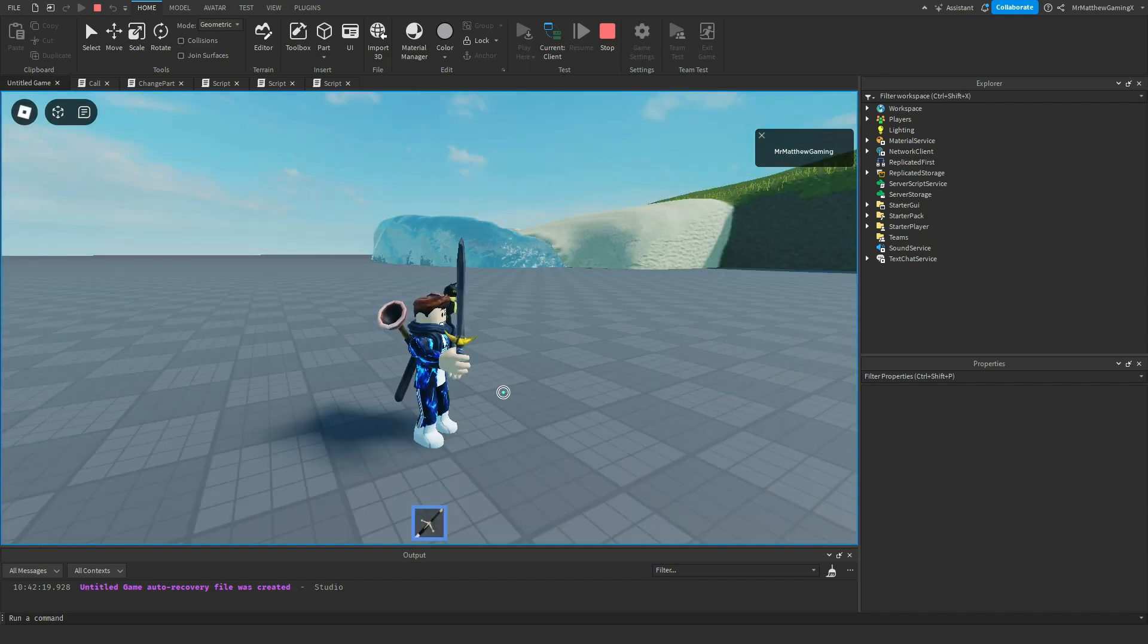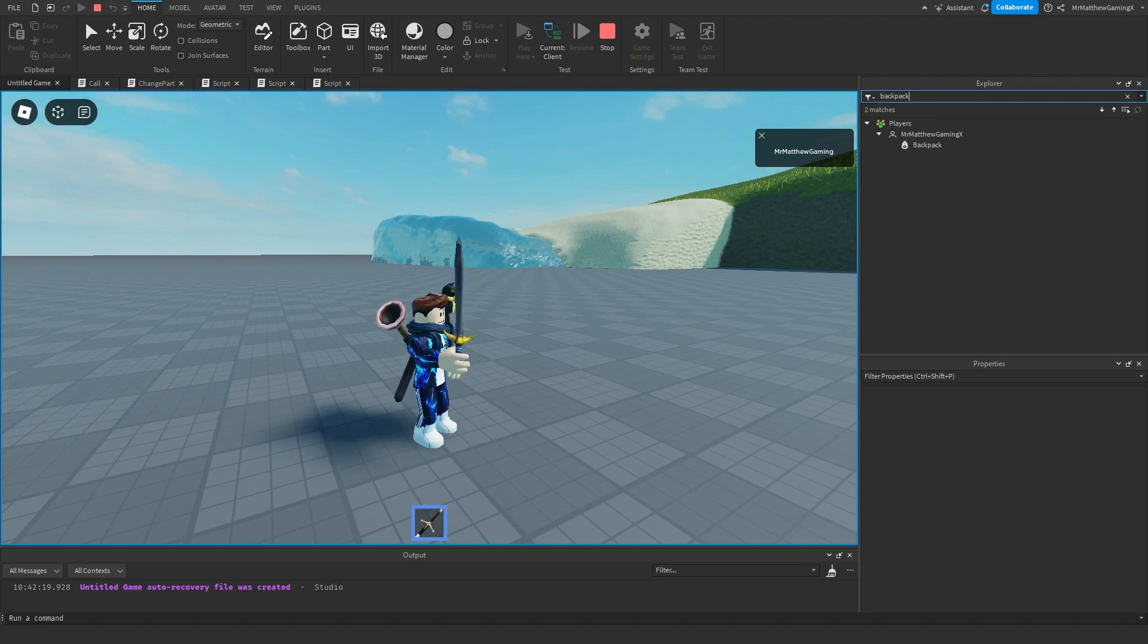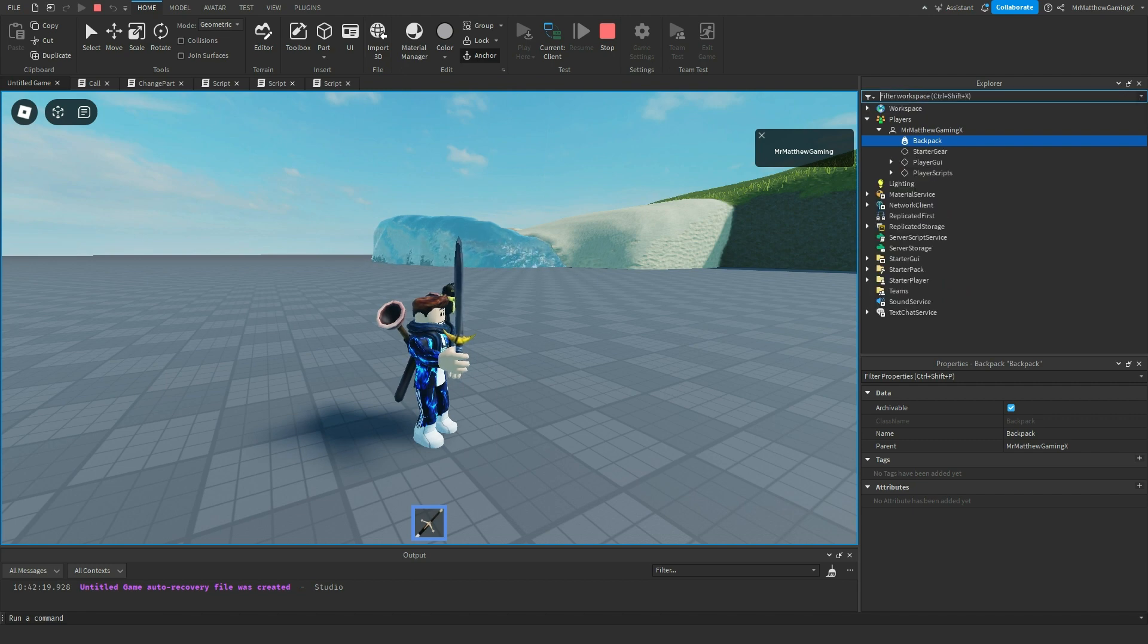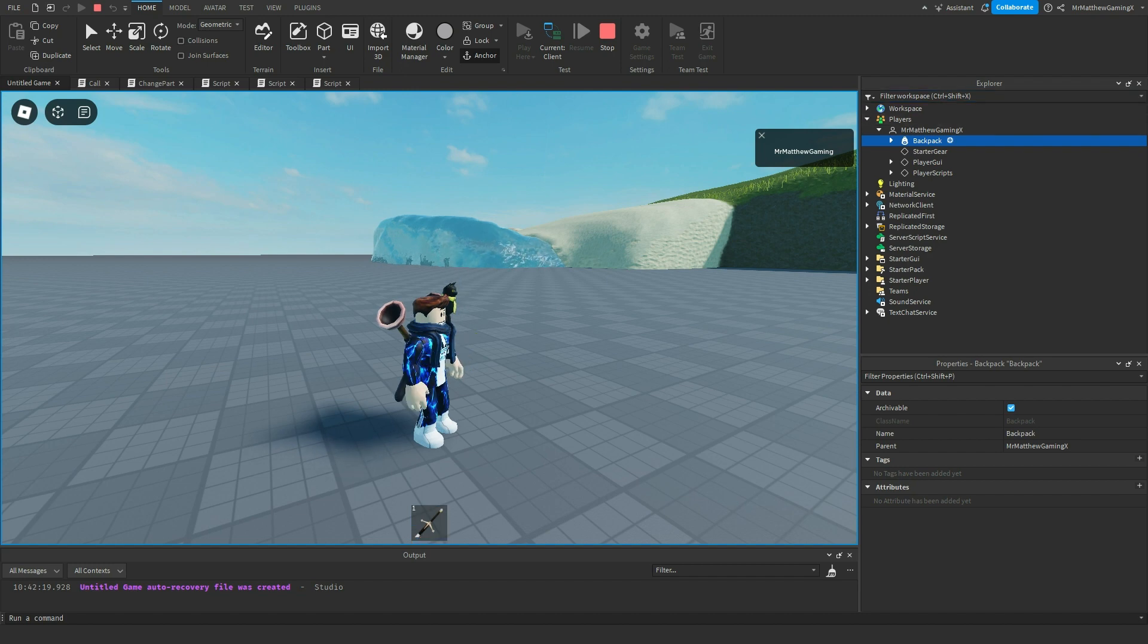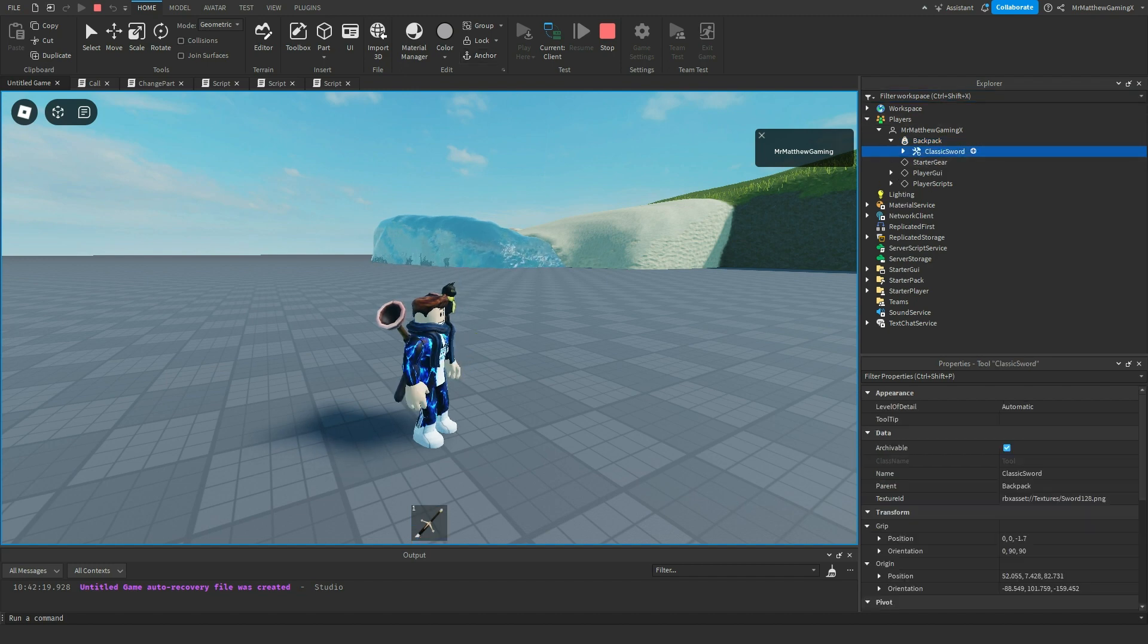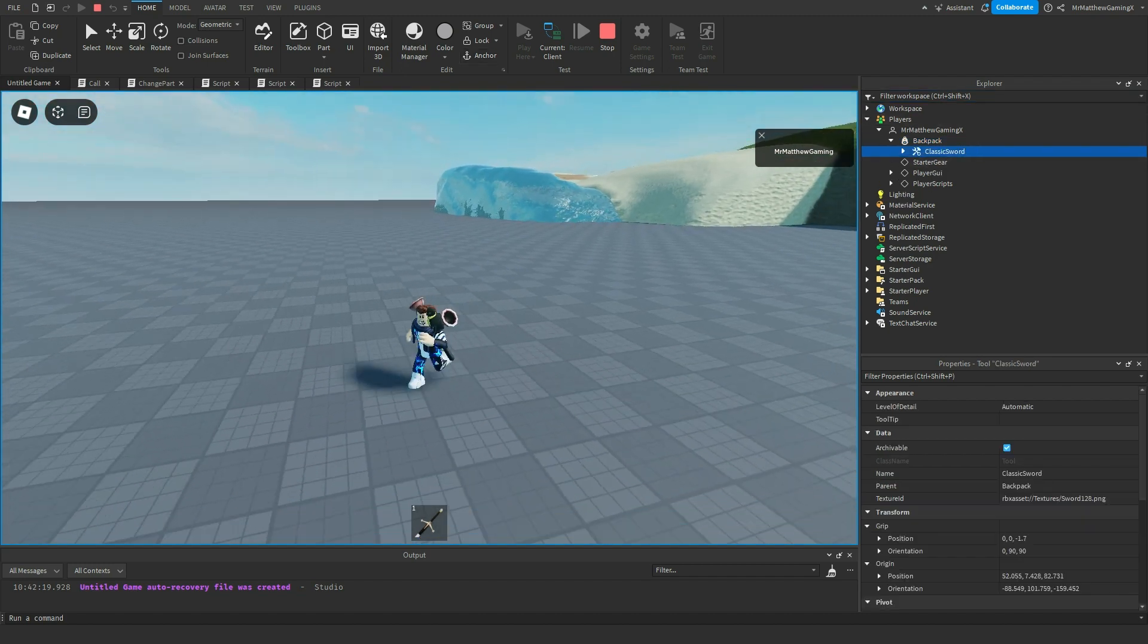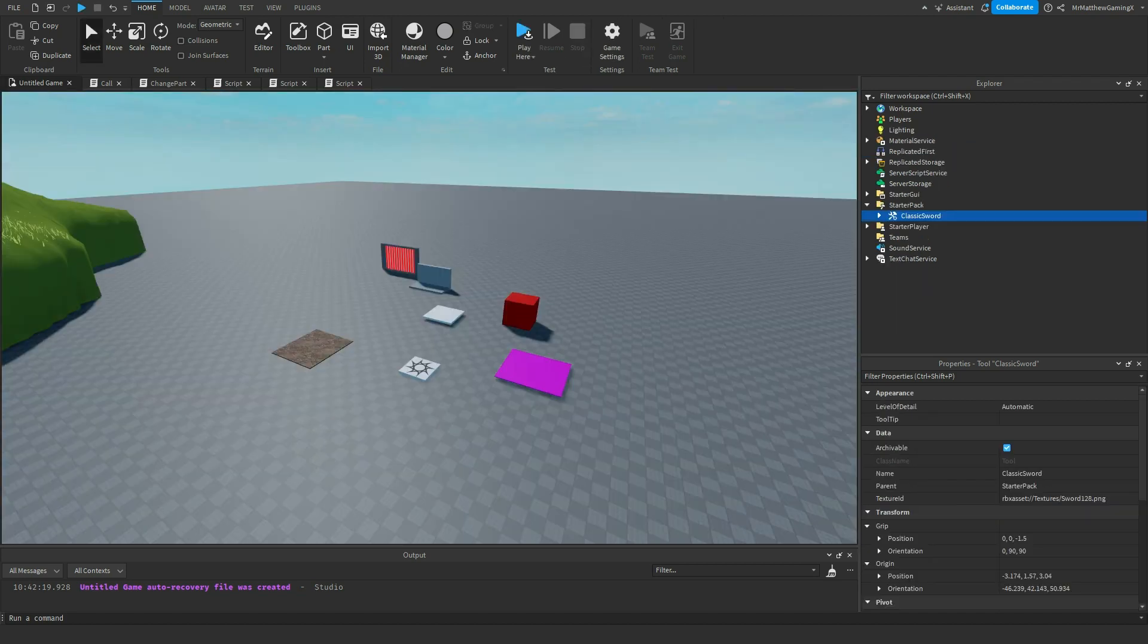So then I can equip it. And I can even look up my backpack in the workspace here, or in players. And you can see that if I unequip it, then it's right there. Classic sword. So that's the purpose of starter pack. Very simple.